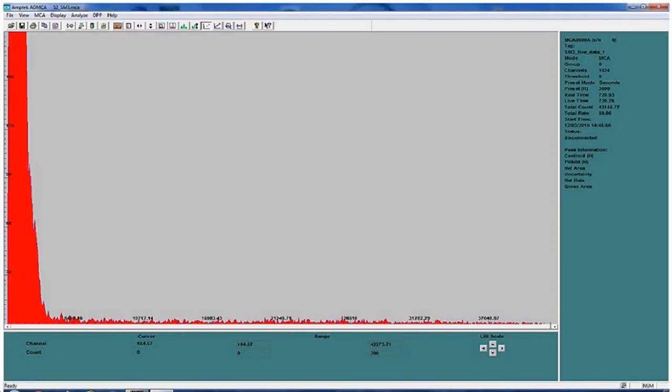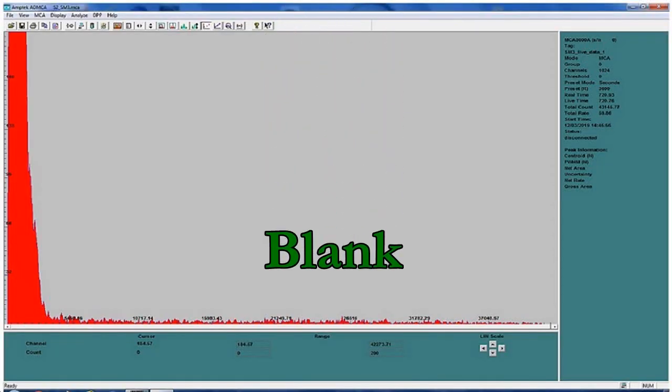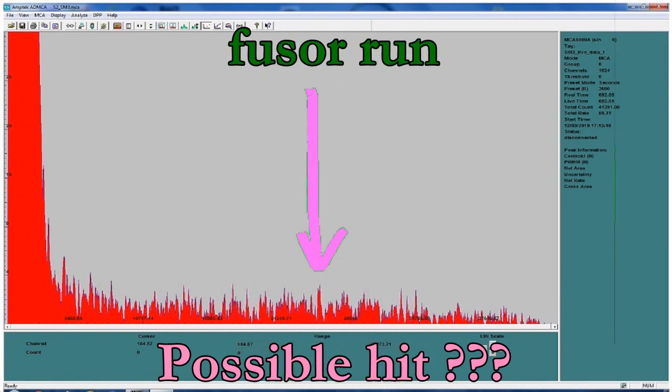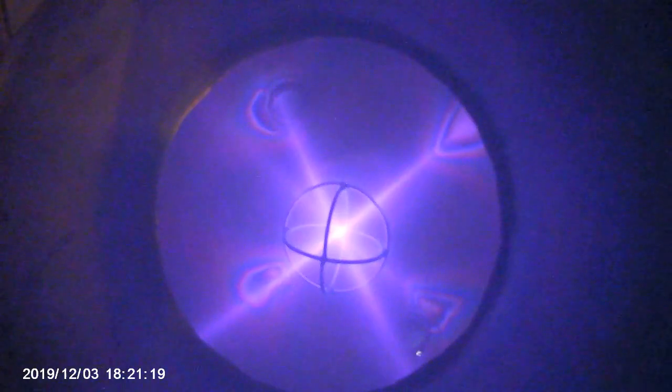I am still looking for that elusive 20 MeV peak from helium, but so far the results are inconclusive. But I'll keep trying.